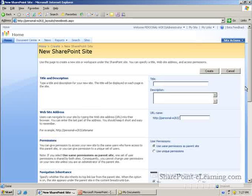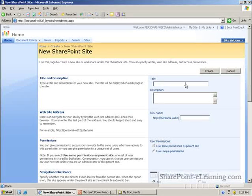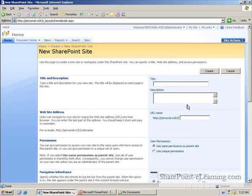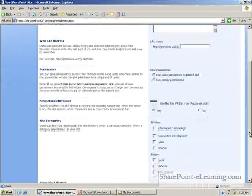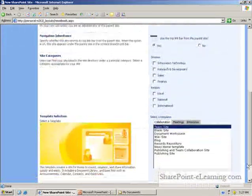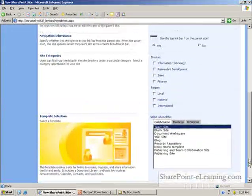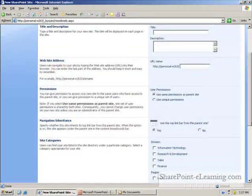In this case though, you specify the title, description, URL, and other options on the same exact page.